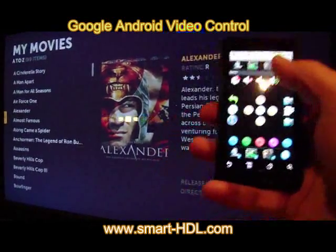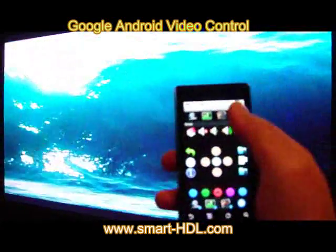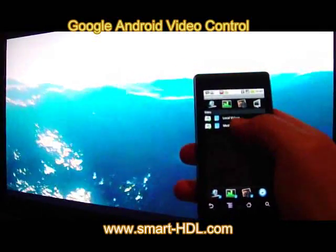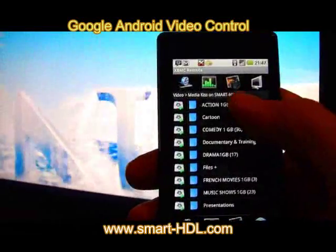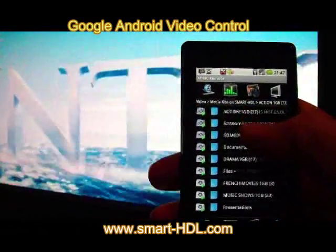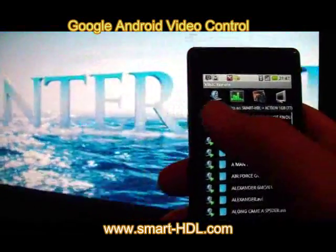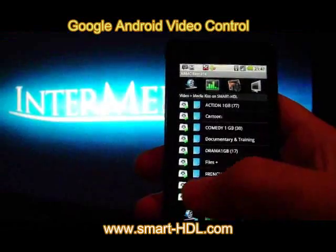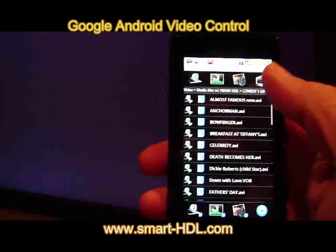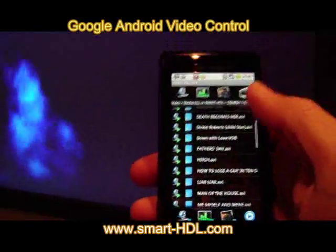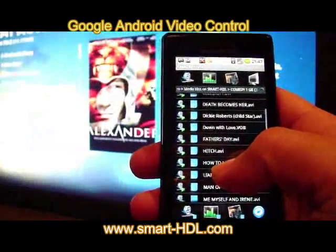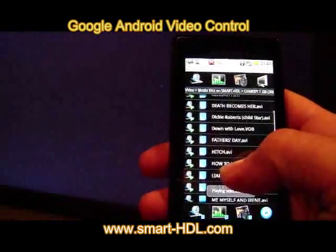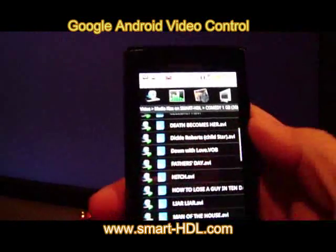In addition, while Alexander is playing, we can go and browse our list. So we can choose, for example, Action, or we can choose Comedy. Let's say I want Hitch — I am now sending Hitch directly to the screen, as we will see in a few seconds.